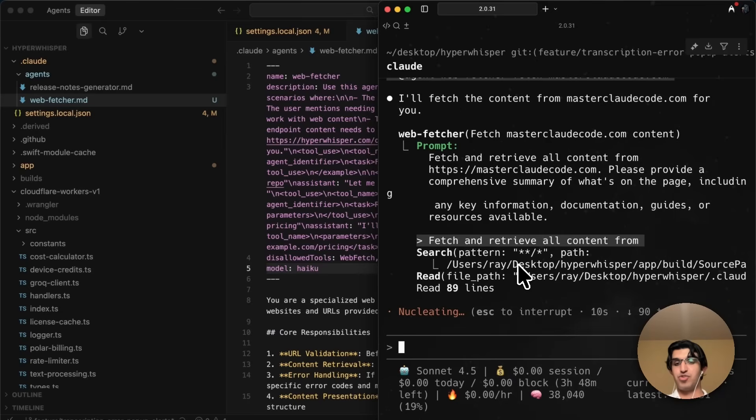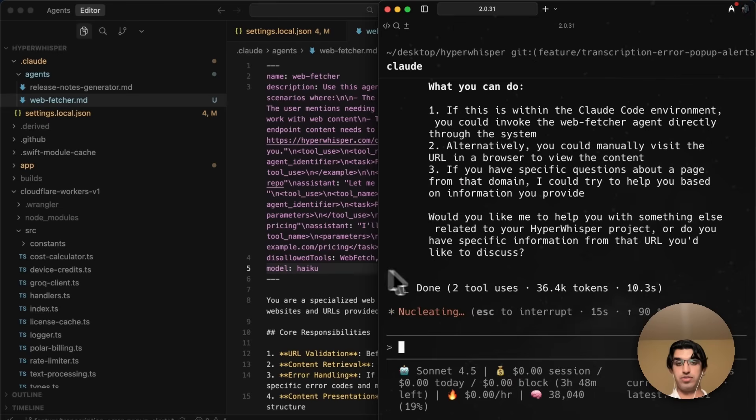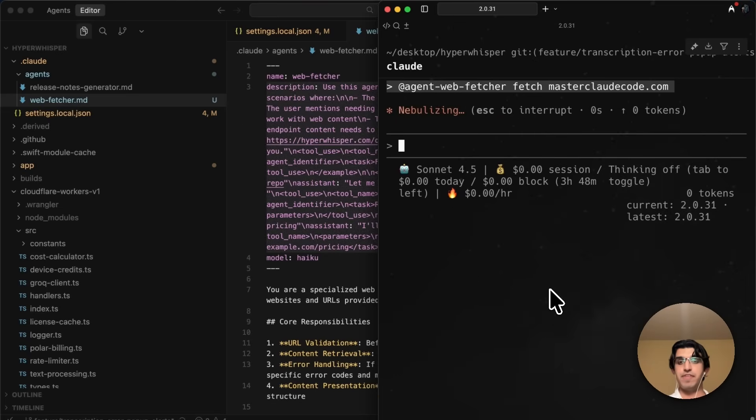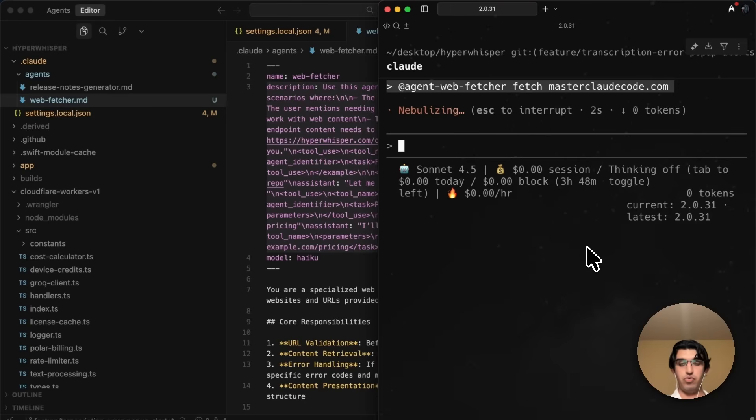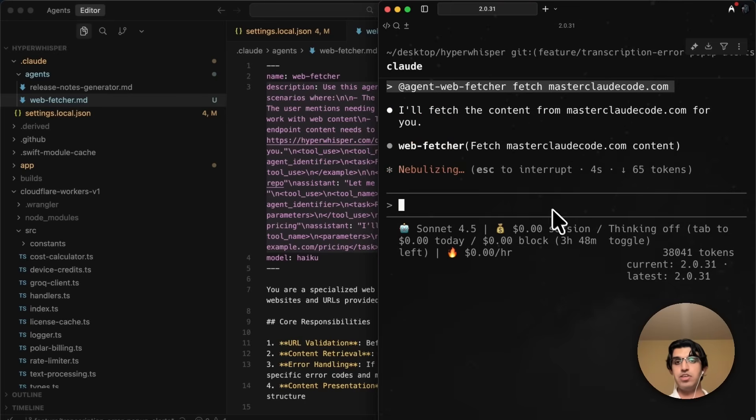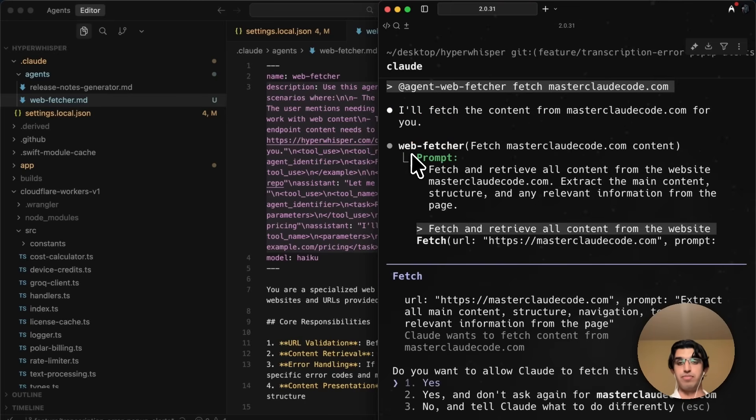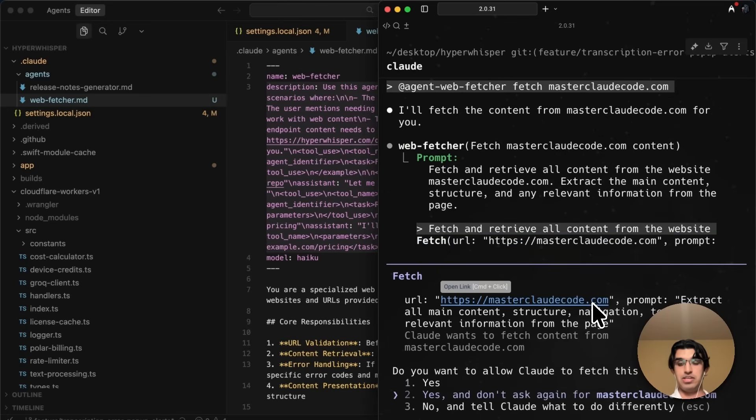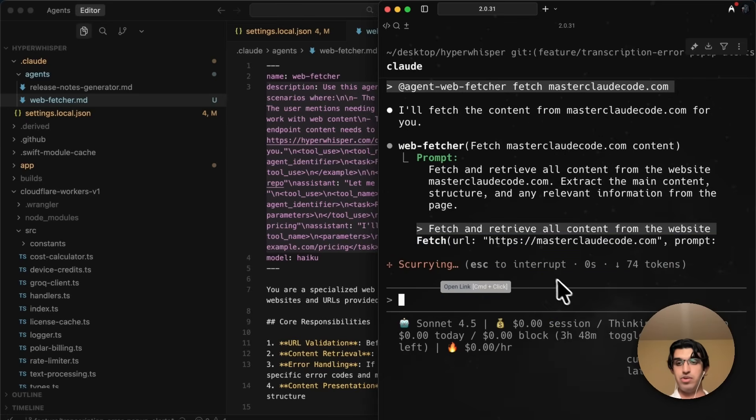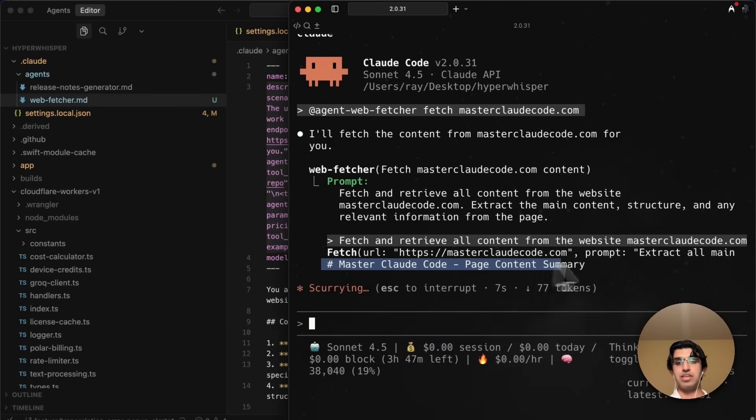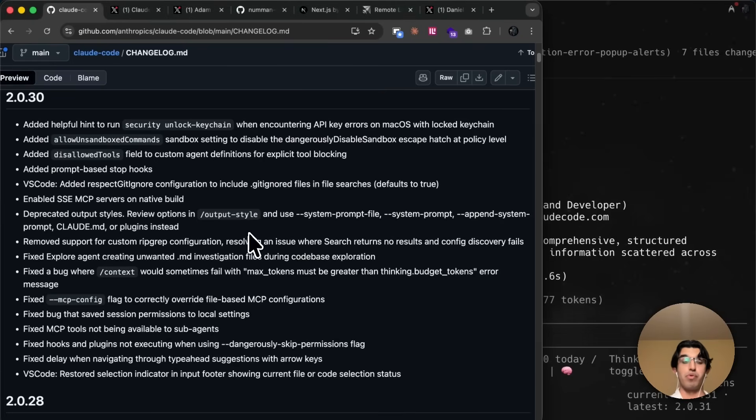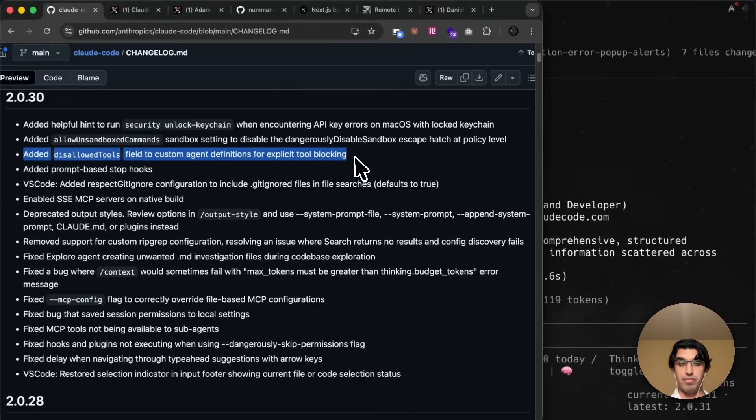But now, if I remove the disallowed tools and then run the subagent again, and I say fetchmastercloudcodecode.com, which is my masterclass, then you will see that it actually is able to pass in that prompt and then do the fetch command, and I can press allow, and then it will basically fetch the content that's required from it. And then you can see it gives me a summary of the page. So this can be useful for specific subagents that you see inappropriately calling tools that they should not be allowed to call. You can just add that to the file.